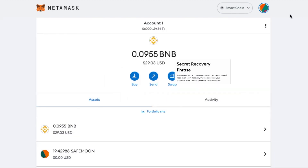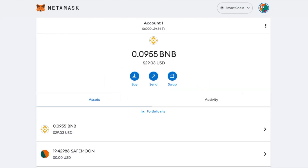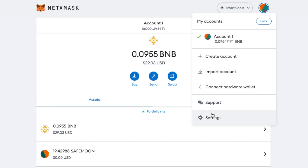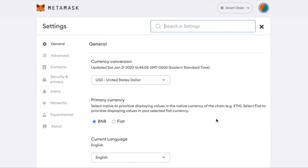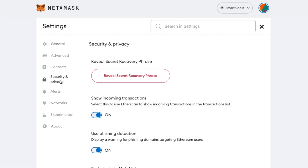Start by clicking on this icon and selecting settings. Then go to security and privacy. You will see this option here that says reveal secret recovery phrase.